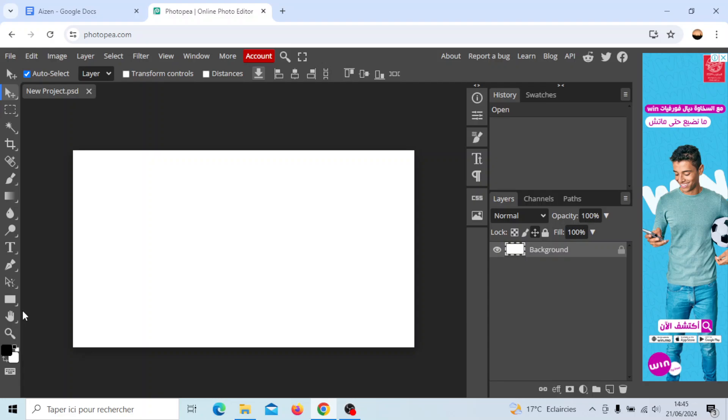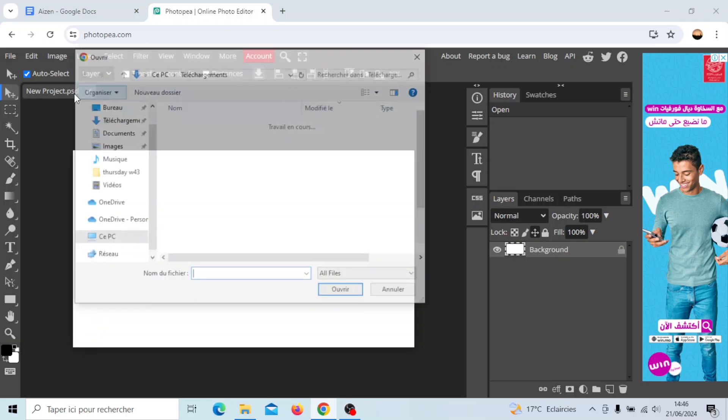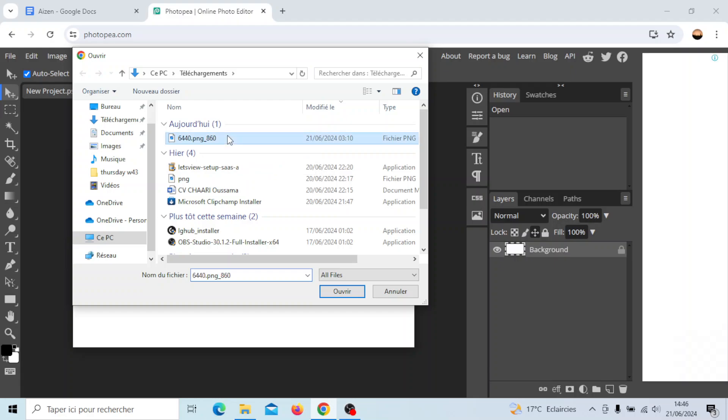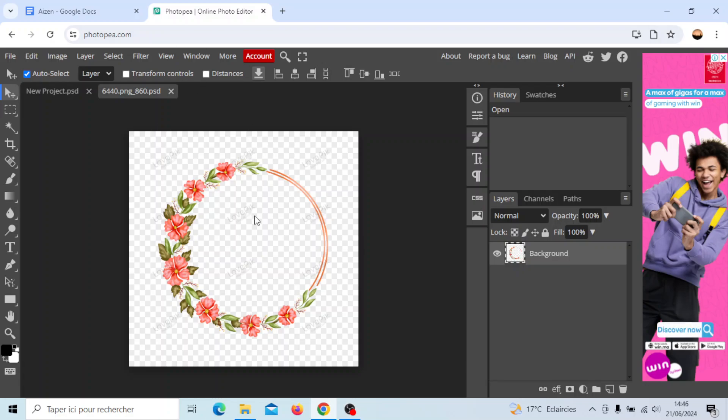Right now, firstly I'm going to add an image by clicking on file and then I'm going to click on open. Then I'm going to choose an image from my computer. I'm going to choose this one for example.